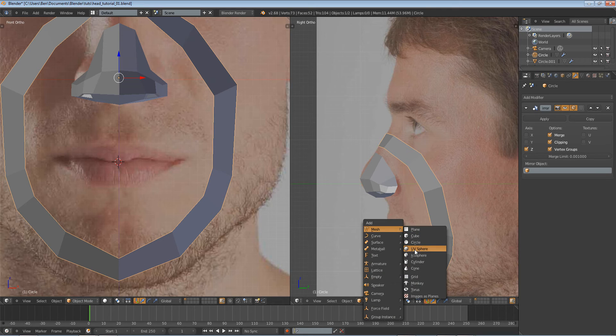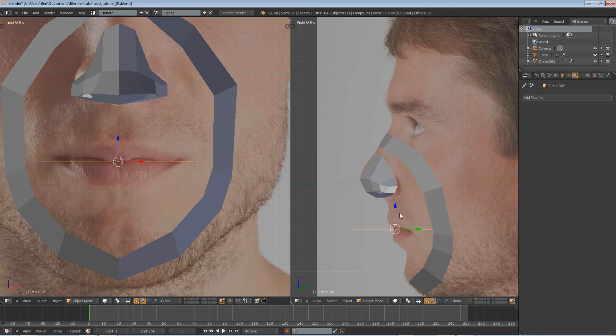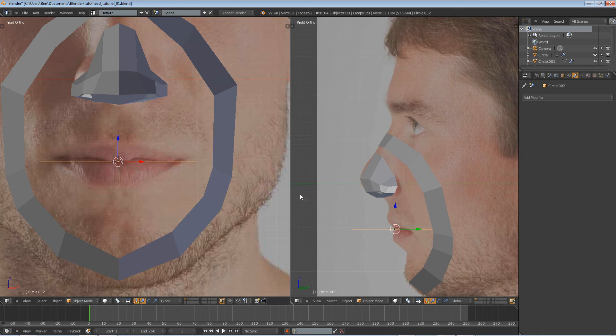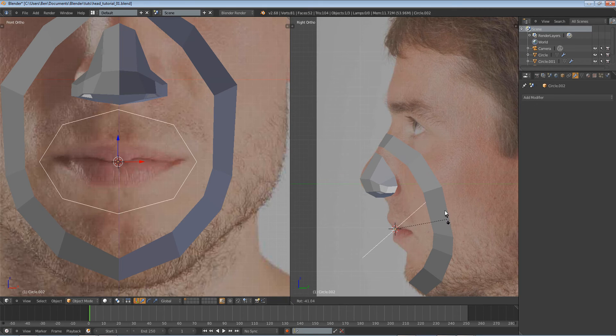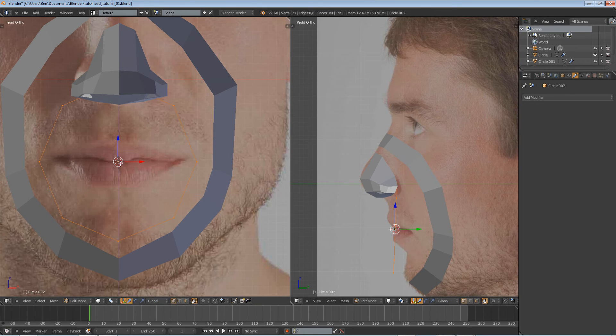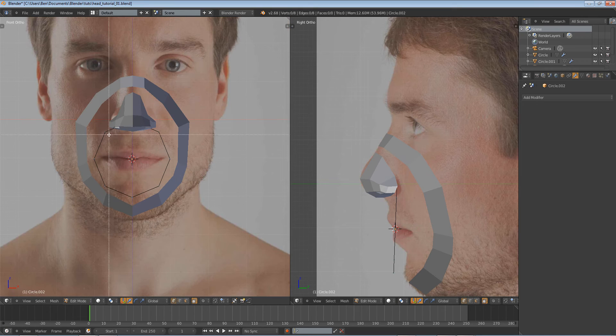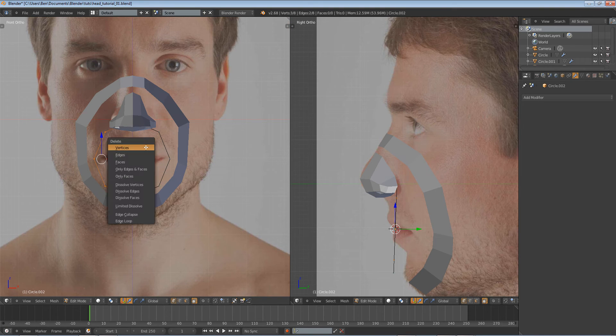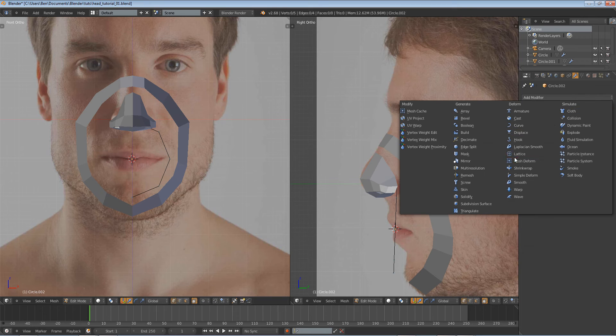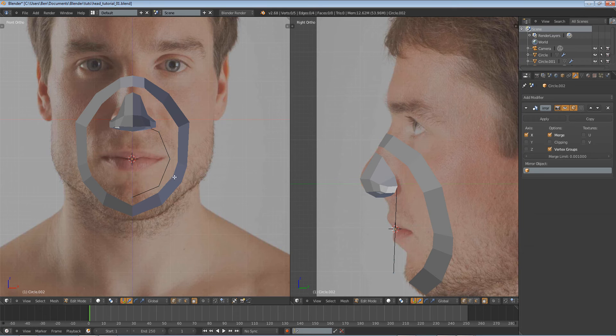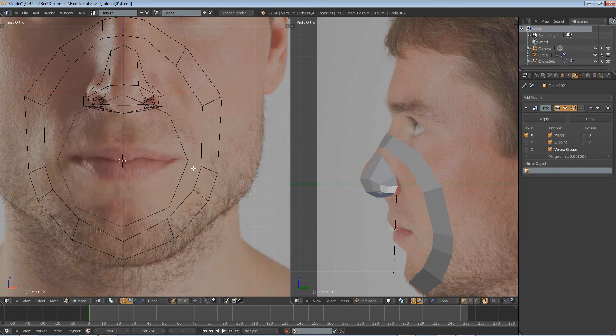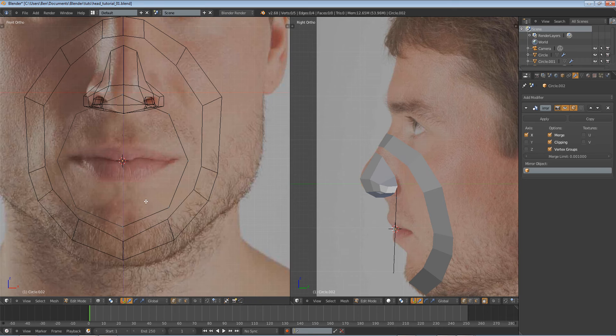Shift-A, add in a circle, make sure that there are eight vertices on it. Rotate it on the x-axis, tab into Edit Mode, and box select these guys, and delete the vertices, and add in a mirror modifier, enable clipping, press Z to go into wireframe, and let's begin.